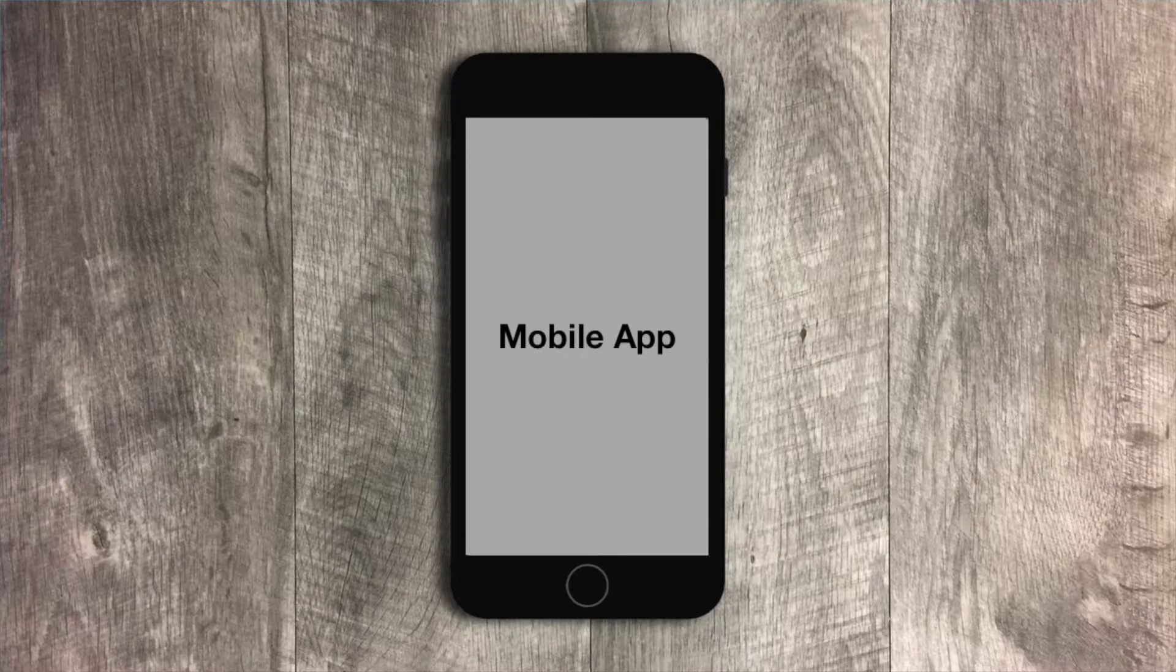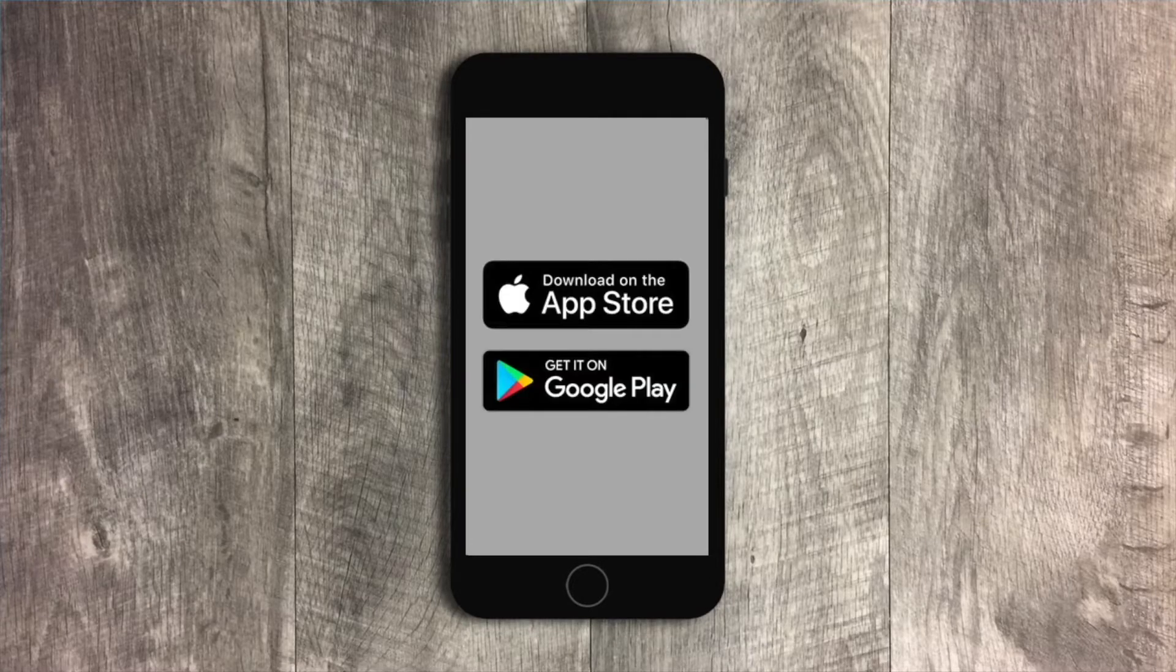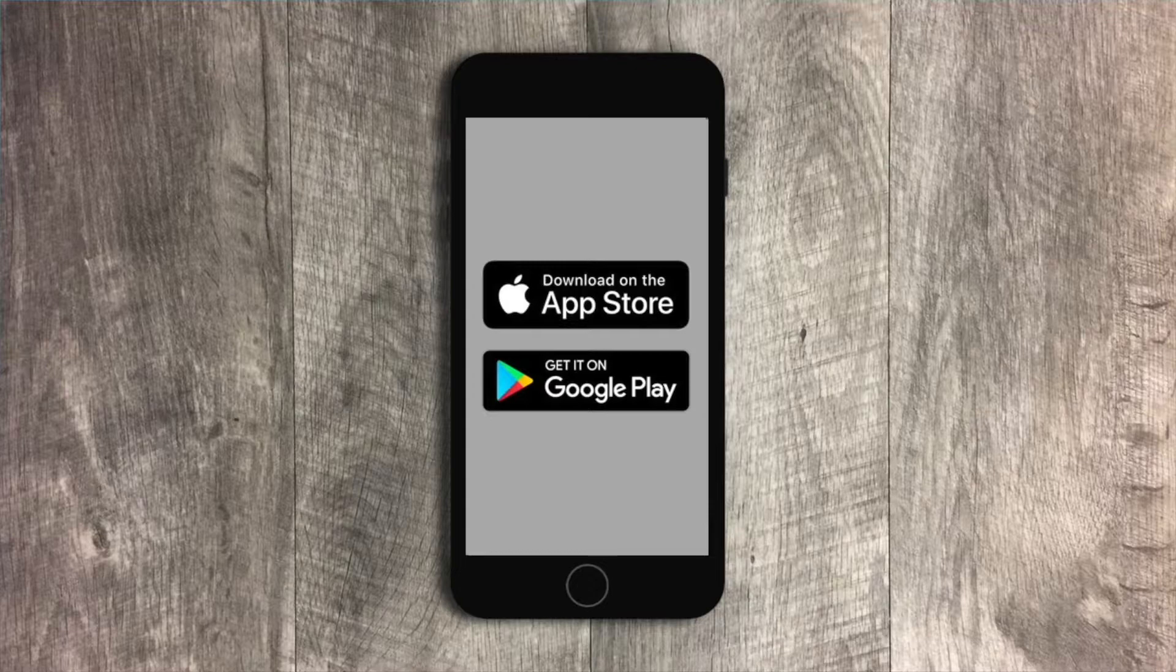Planning your shopping trip just got easier with our new mobile app. Download it today from the App or Play Store.